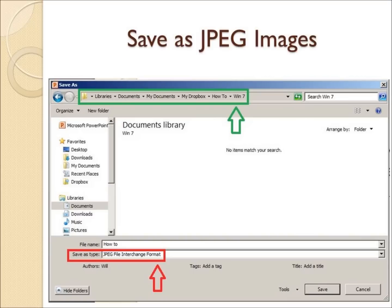Then click on Save in the bottom right and a pop-up will appear asking you if you want to save every slide or just the current slide. We will choose every slide.